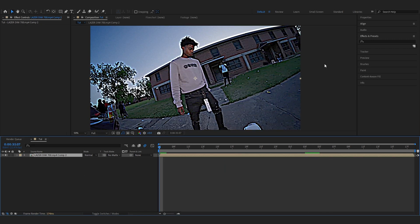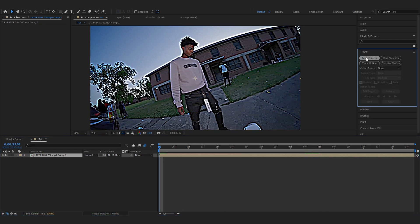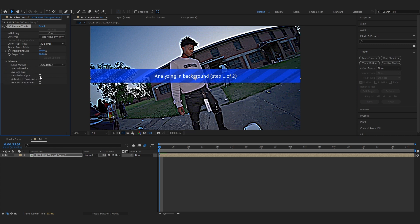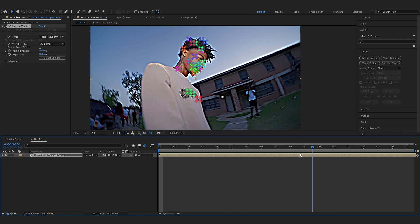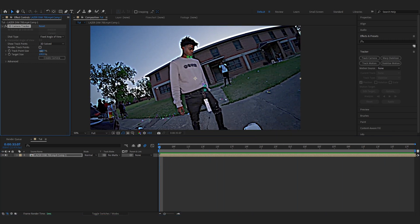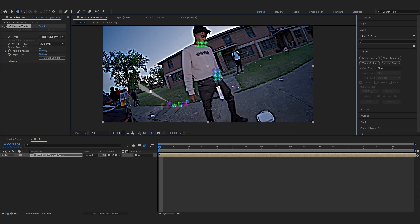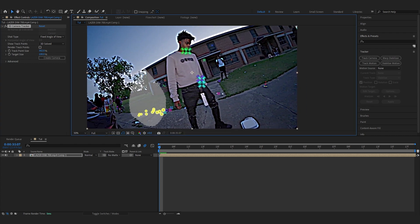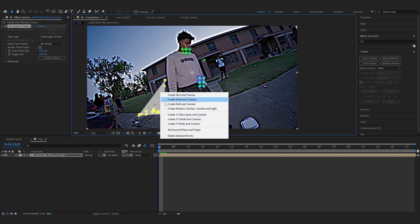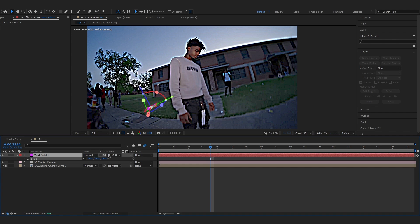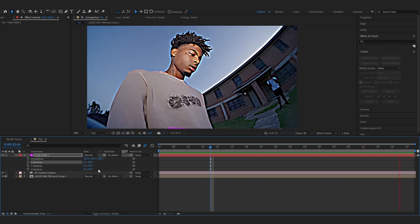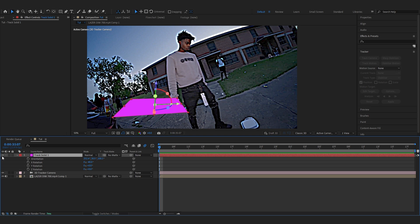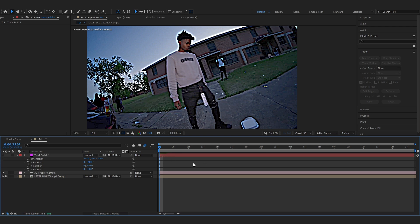Go over to the Tracker and track the camera. You can go to Advanced, enable Detail Analysis, and let it do its thing. After tracking is done, you'll see all the track points on your scene. You can bring up the track size so they're more visible. Select some track points in the background and create a solid out of it — rotate it a bit — and you can see that's a pretty good track. Then hide the track solid, we won't need it anymore.